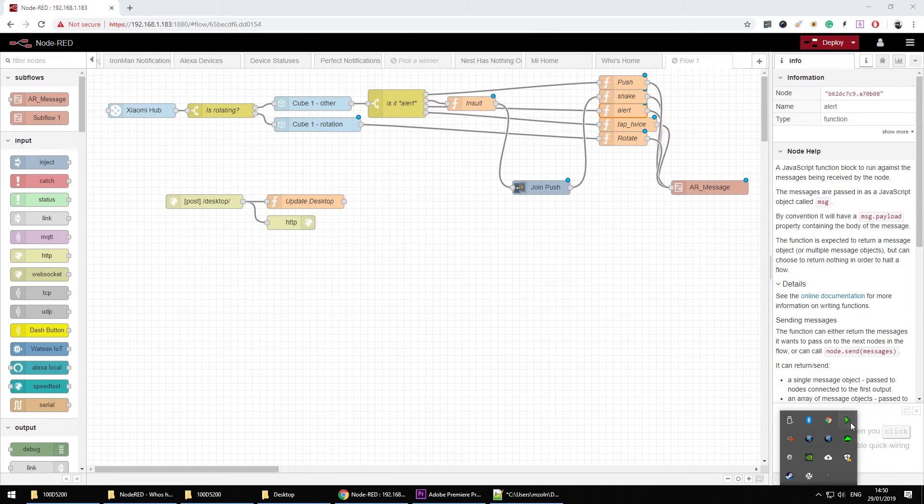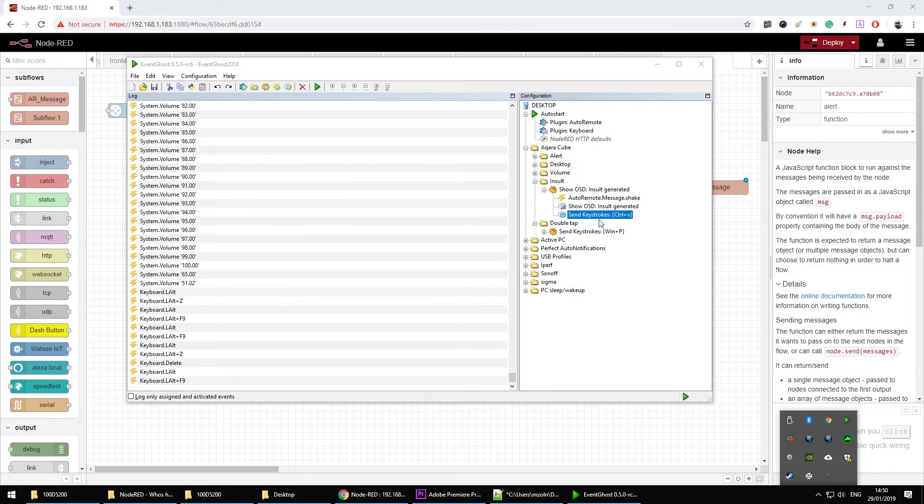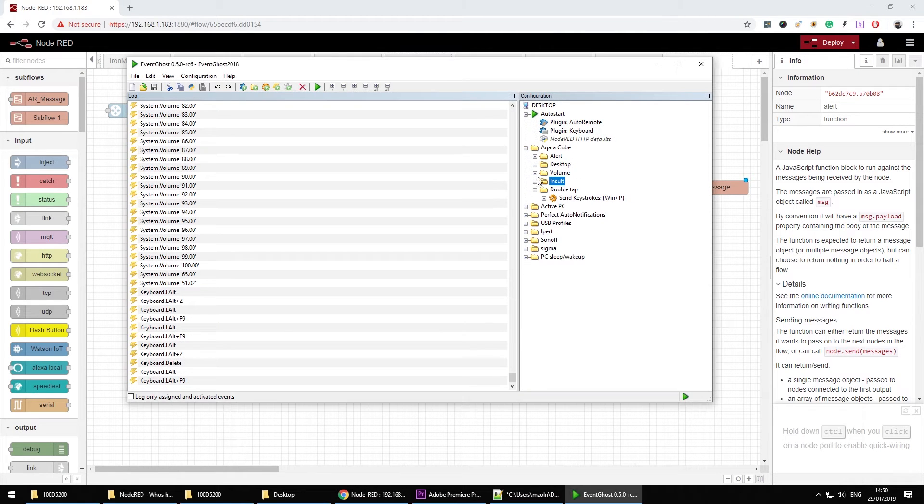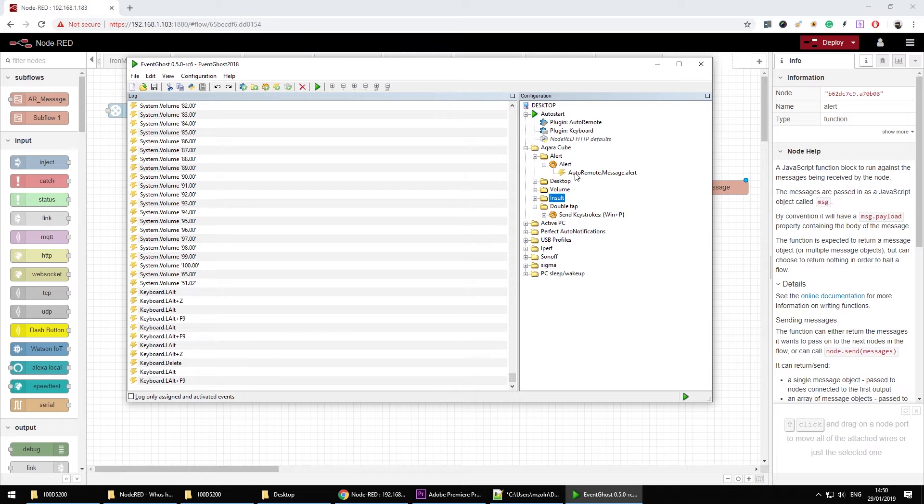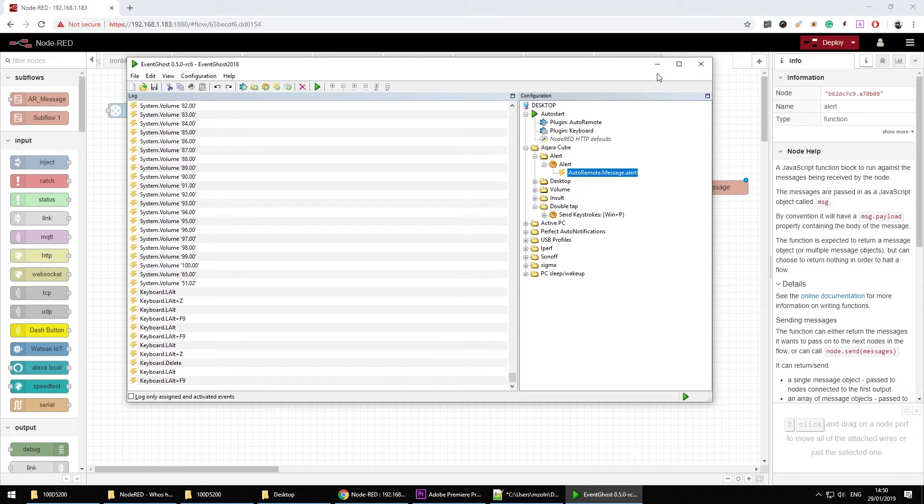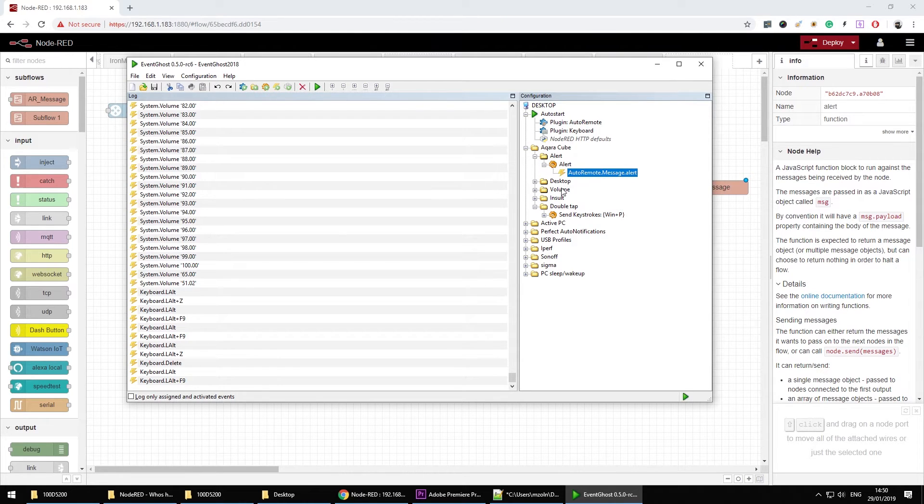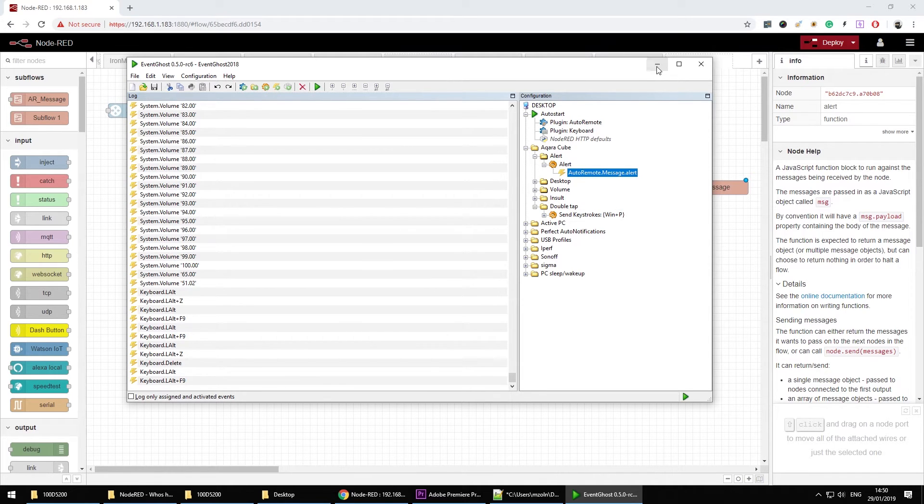So when we open the EventGhost you'll see that a message like that is going to be sent by auto remote. That's going to be basically every single command in here in EventGhost is going to be like this.